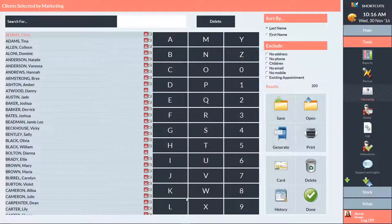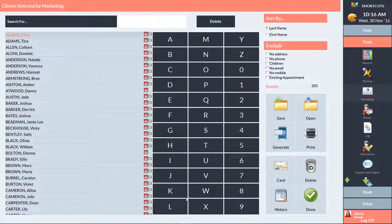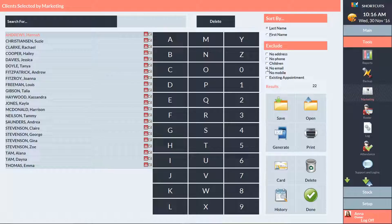You may wish to tick options here to exclude certain clients from the list. I'm going to tick the No Email box to exclude clients with no email address. When you're ready to export the information, press Save.